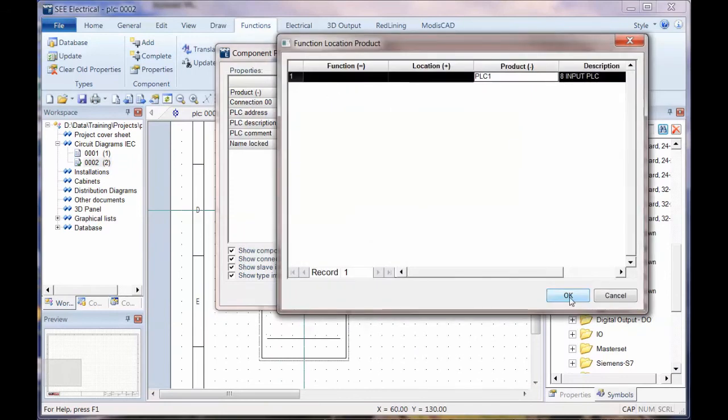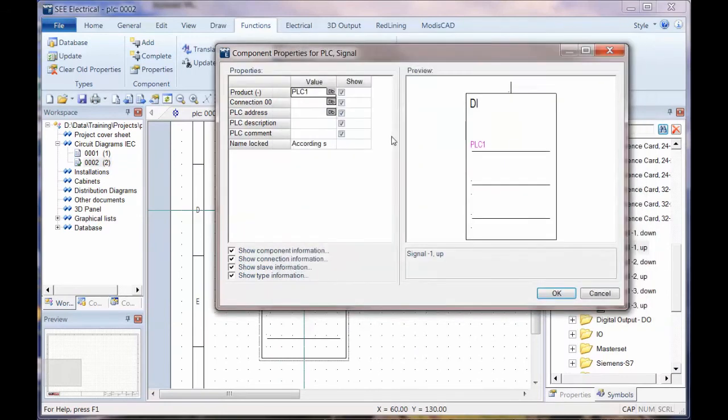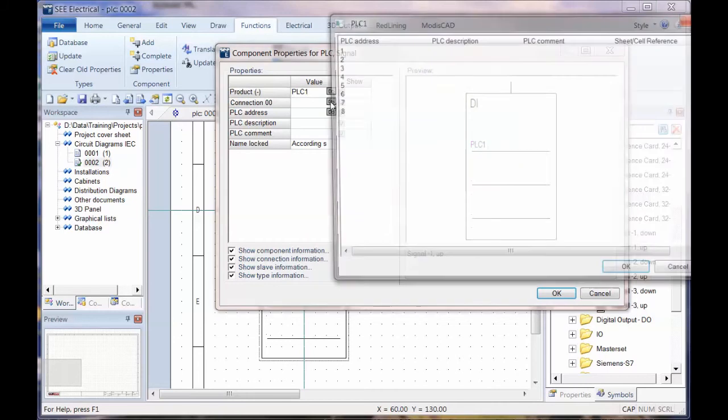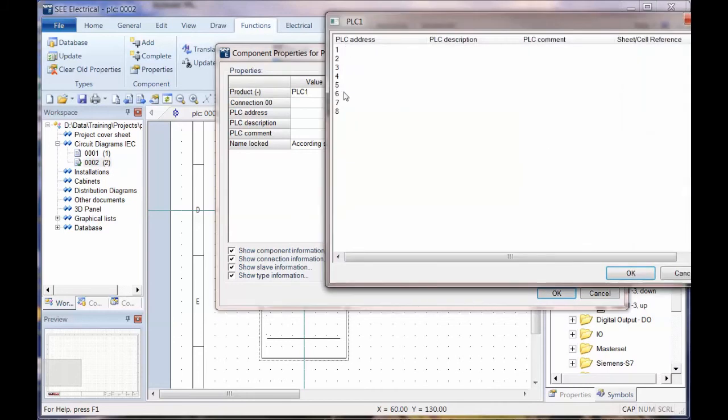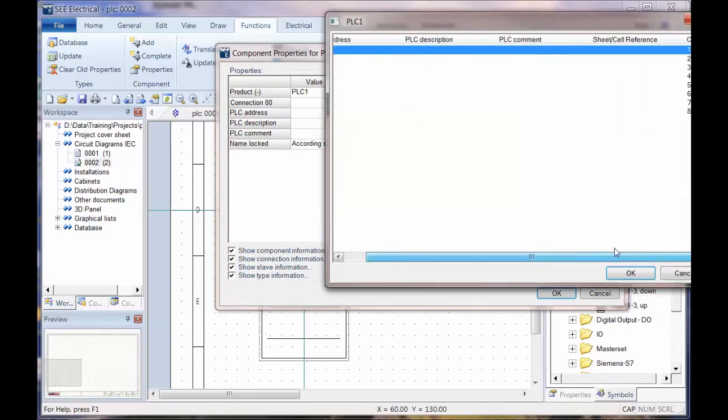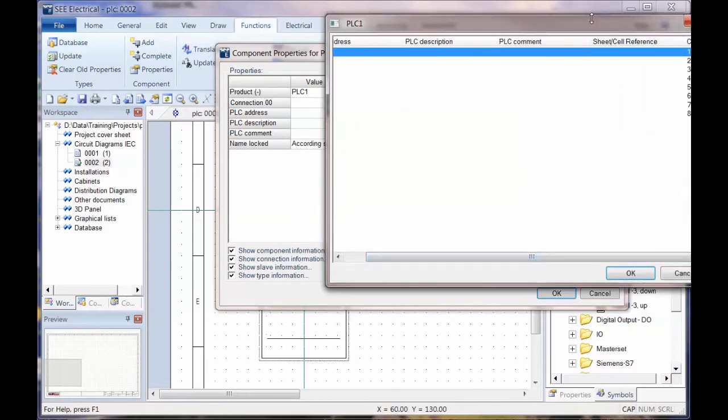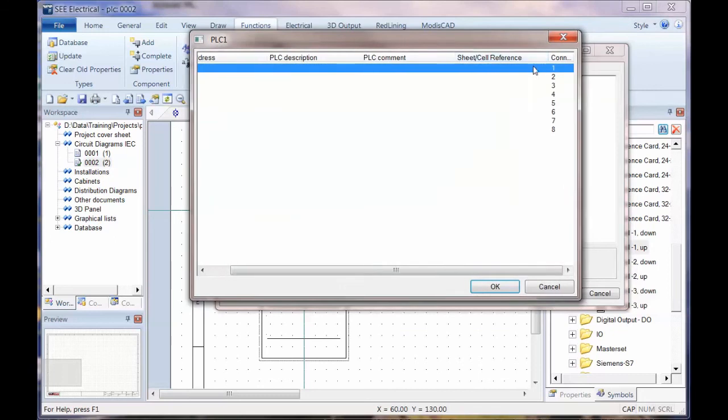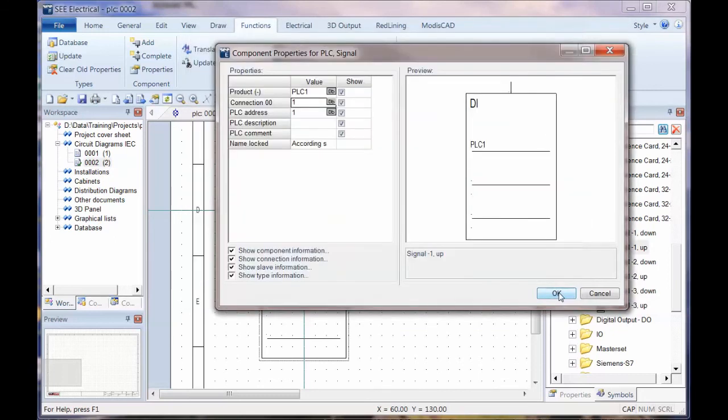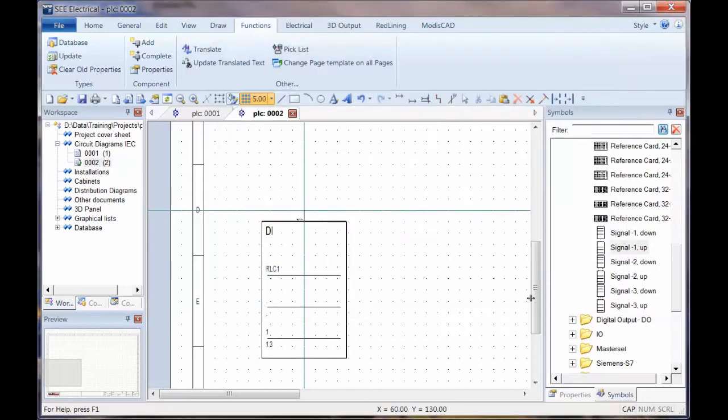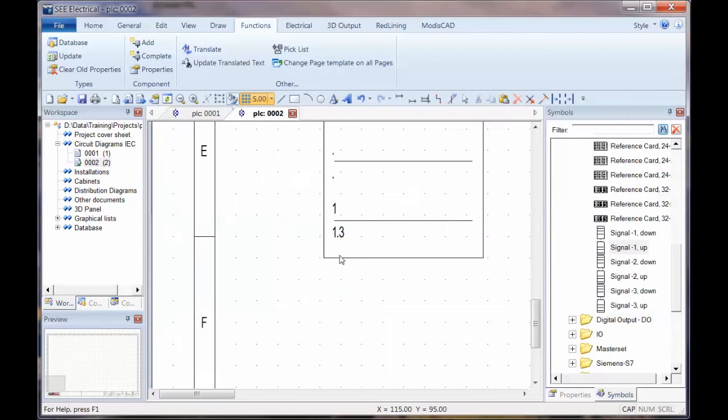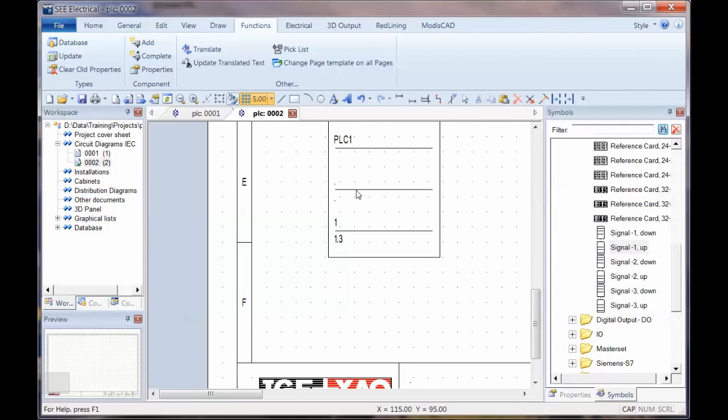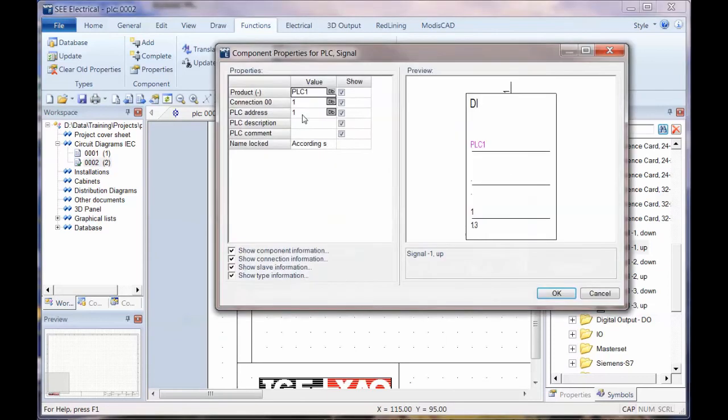Signal one up, I'm going to zoom in, place that down. First thing I would need to link it to the actual PLC card, clicking DB. Second thing I need to click on DB for connection point and choose one of the addresses. It's really important that both the address and the connection point match with one on the main PLC master symbol.